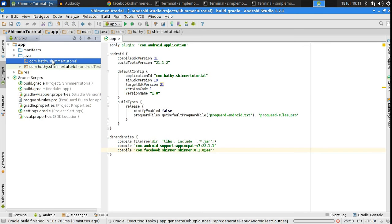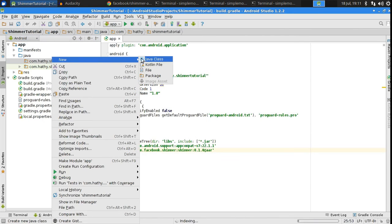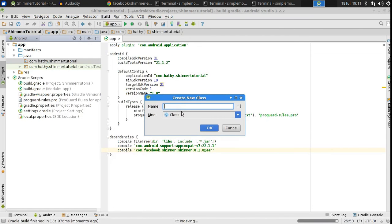OK. It's now time to create a new Java class, which will be our activity in the future. I'm going to call this MainActivity.